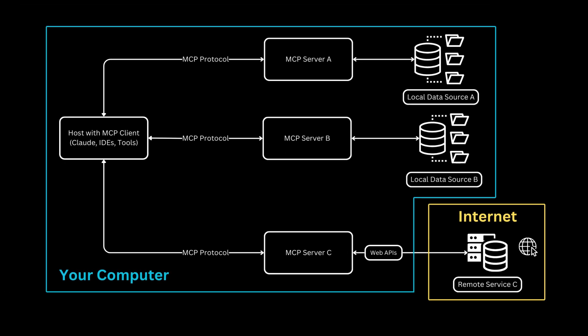This architecture solves a fundamental problem: How to give AI tools secure, standardized access to your information without compromising privacy. Think of it as giving your AI assistant the right keys to the right rooms rather than handing over your entire house.